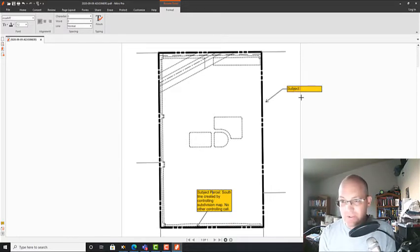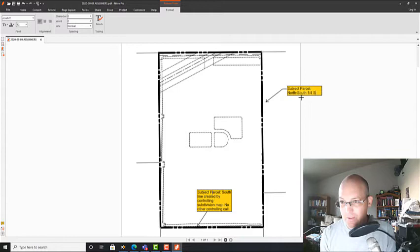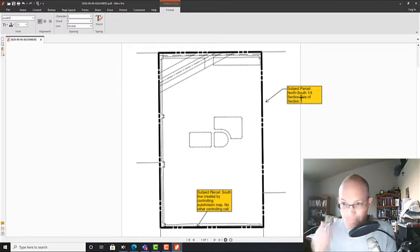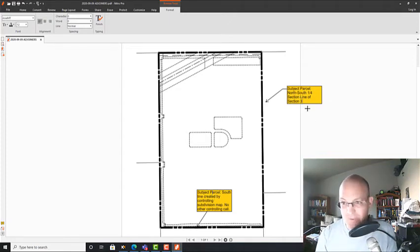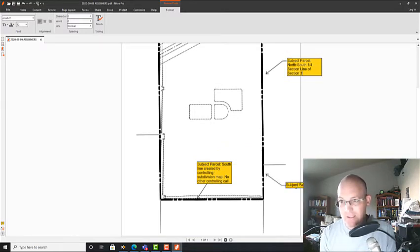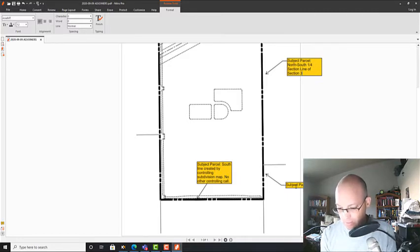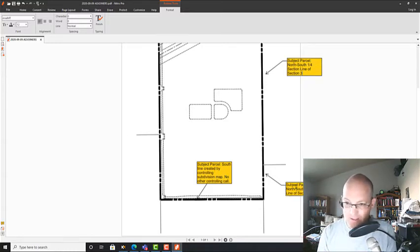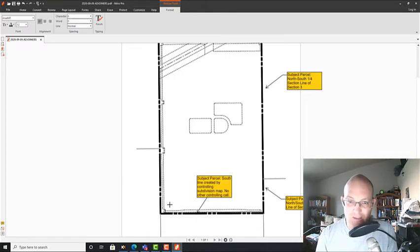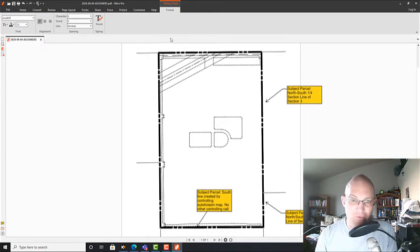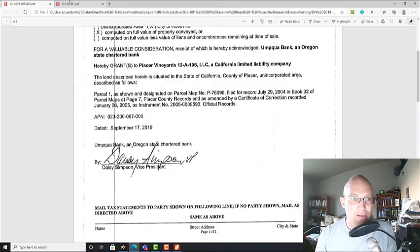This is on the subject parcel again. It's the north-south one-quarter section line of section 3. Remember, this isn't defined in the deed because we have a lot and block description, so it's defined on the controlling subdivision map. This is the north-south section line of section 10, the next section to the south. That carries us all the way down this east line here. We already did this south line. Now we're going to move up the west line. Let's go back to our maps and take a look at what we got.